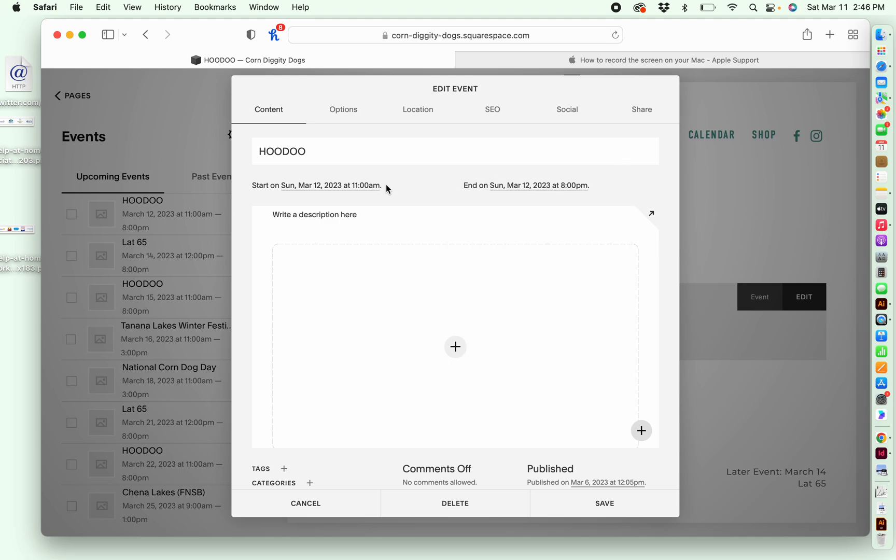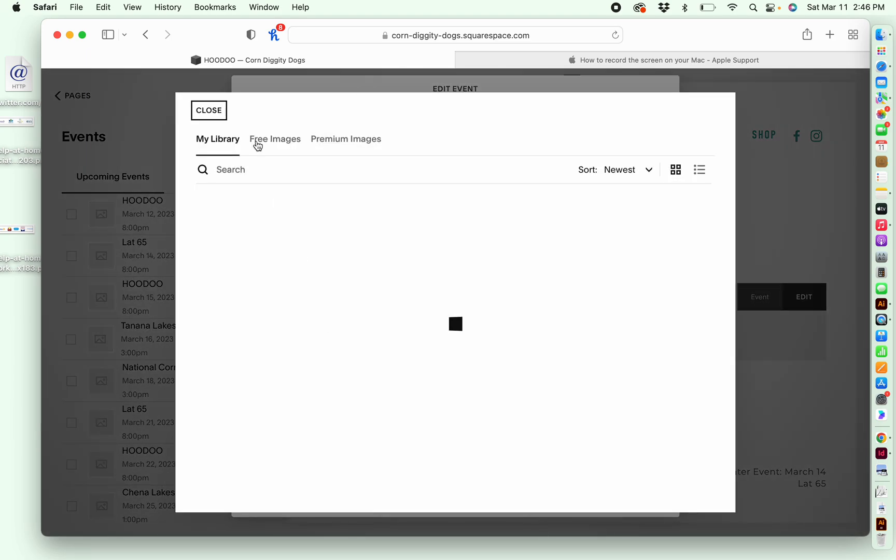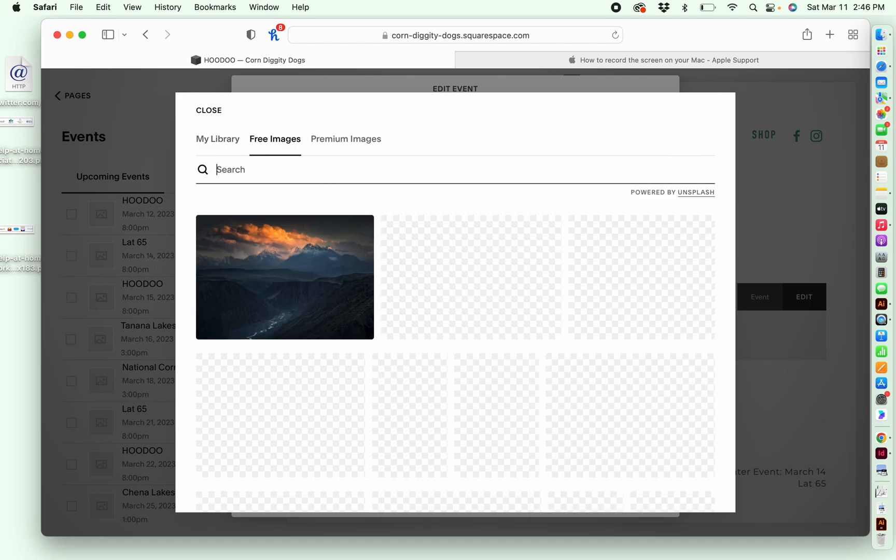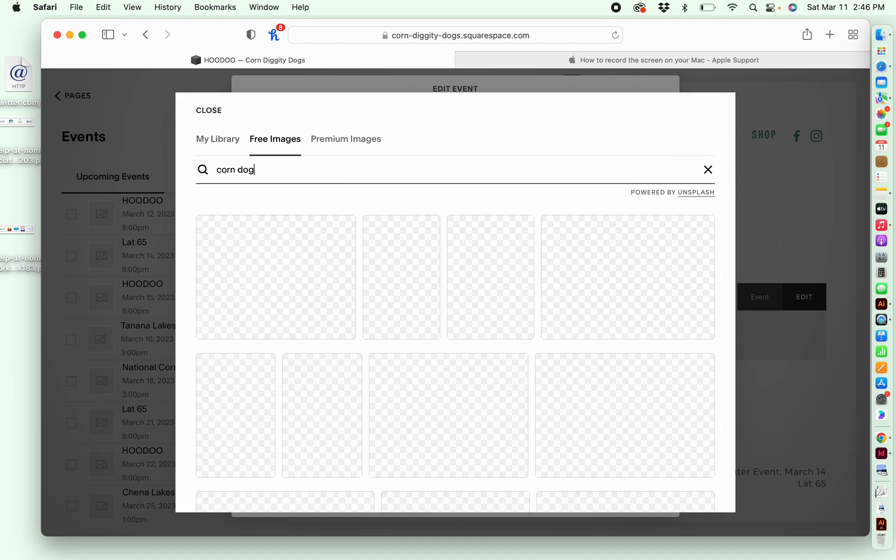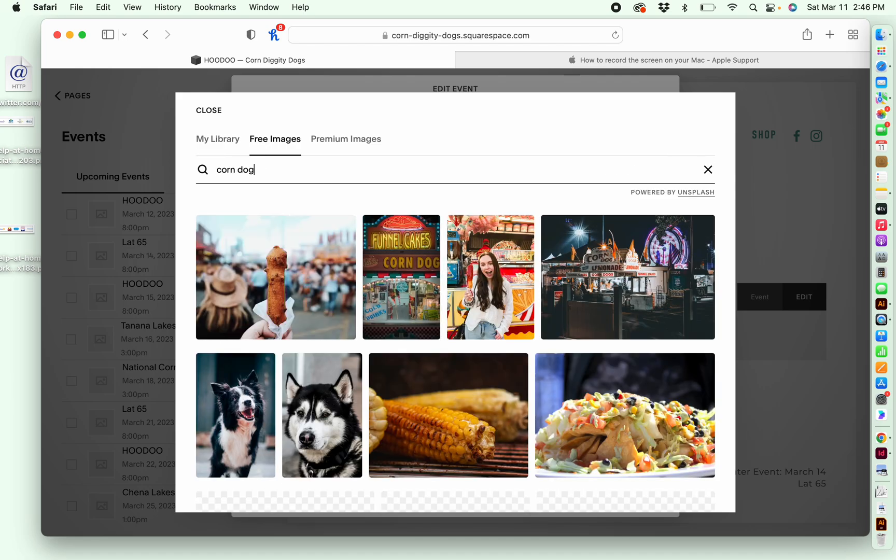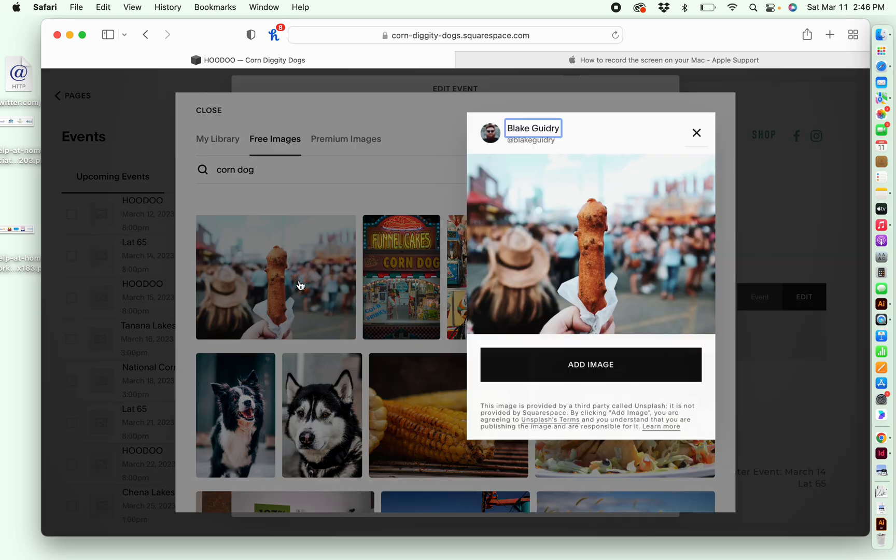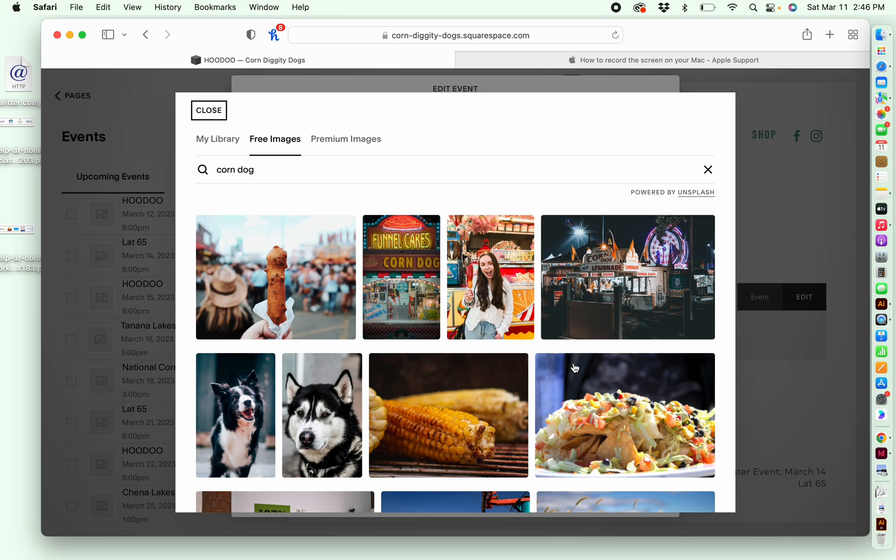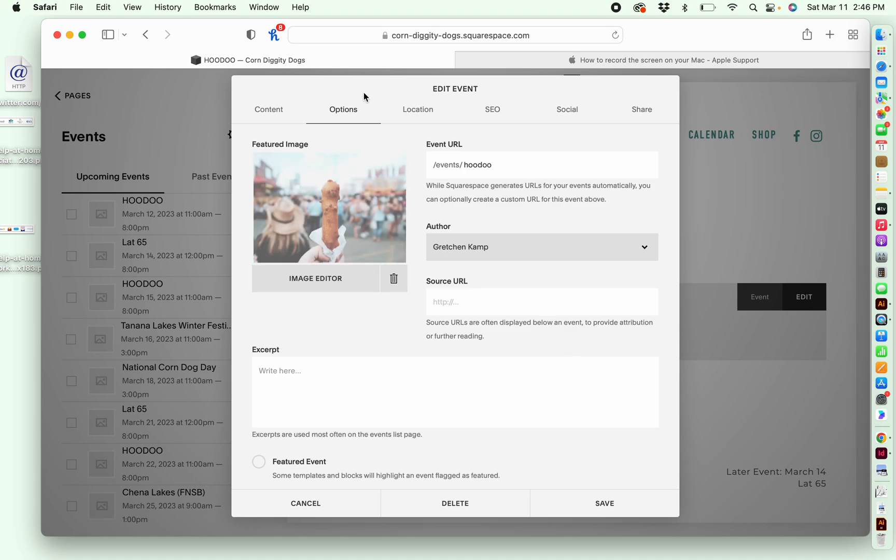And then over here, I can click on options if I wanted to add an image for this, or I can search for images. So I'm going to search free images, and I'm going to look for a corndog. Let's see if they have anything. This one's kind of fun. So I'm going to add this just to give an example of how you can use the free stock photo feature that's included within Squarespace.